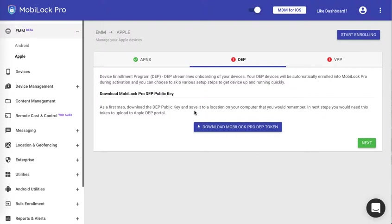In order to do that, go ahead and log in to MobiLock dashboard. Once you are there, click on the EMM section and then click on Apple. Navigate to the DEP tab.